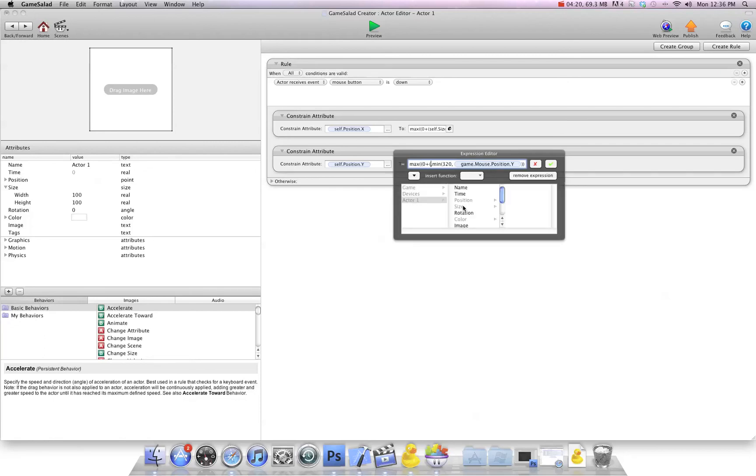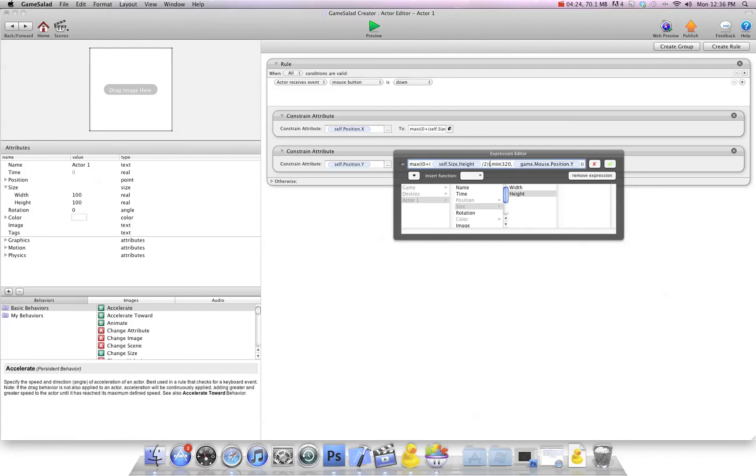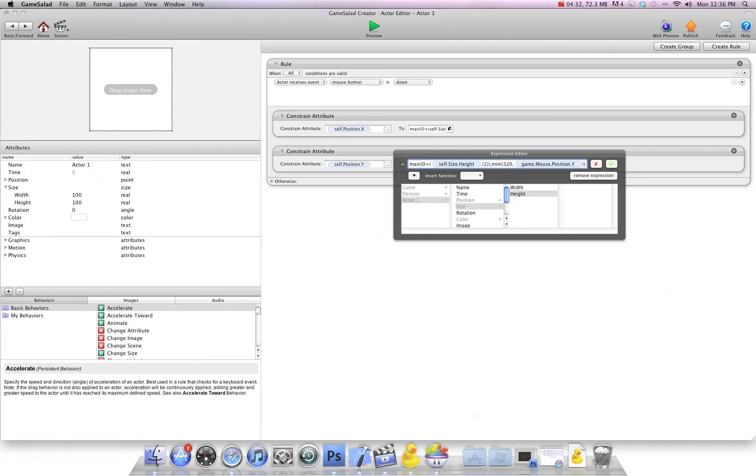And then we're going to go over here to the 320, and we're going to put another bracket there. We're going to say minus, bracket, height divided by two, two close brackets, and hit OK.